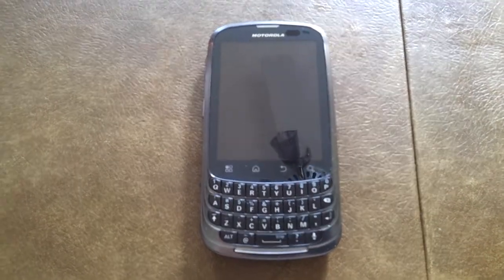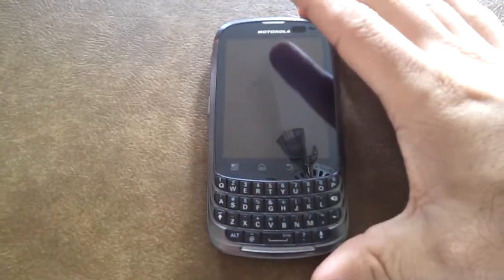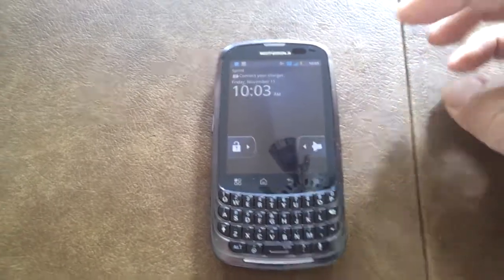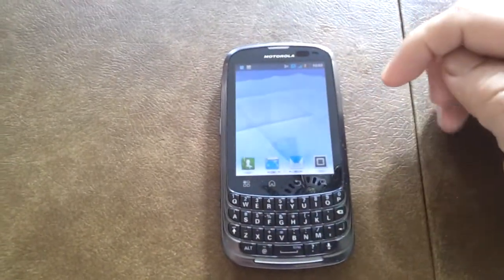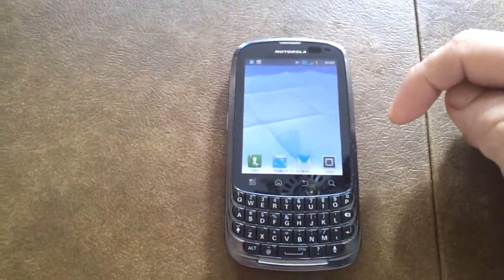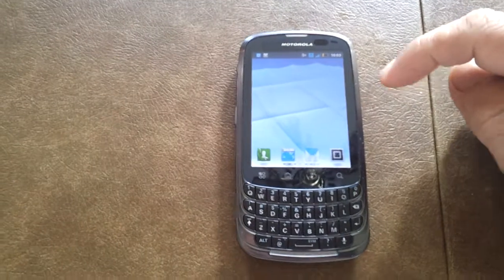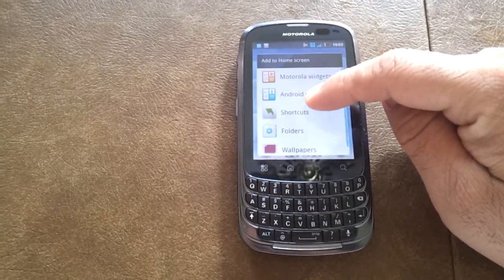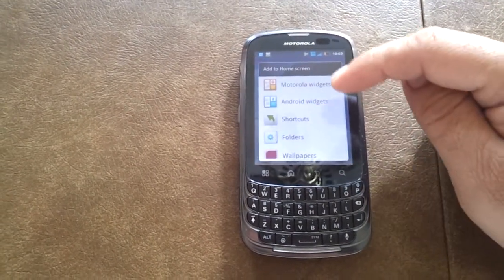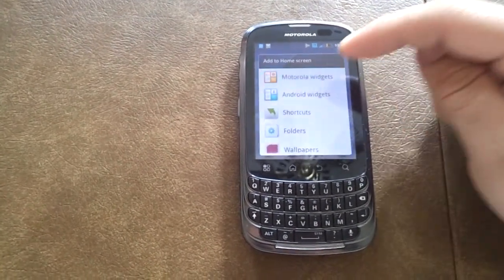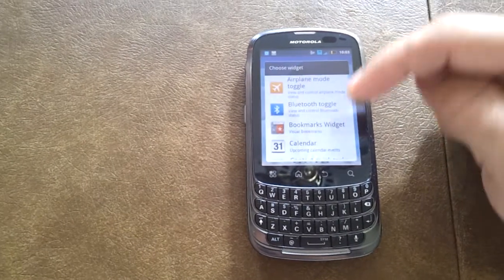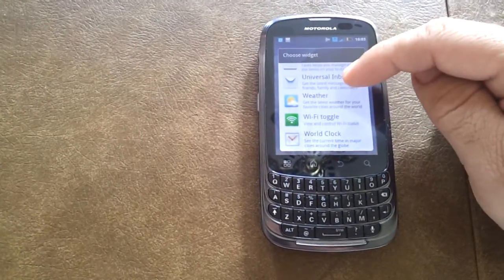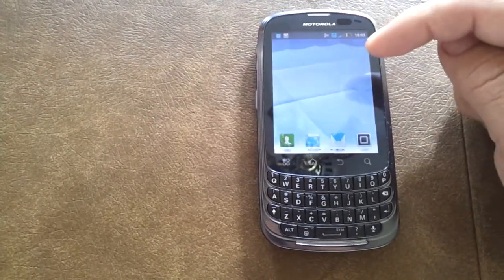One last thing that I thought was really cool with the Motorola Admo when I first started setting it up was the universal inbox. I'm going to show you exactly how this works — we'll set up a quick widget here with that universal inbox so you can see exactly how it works.